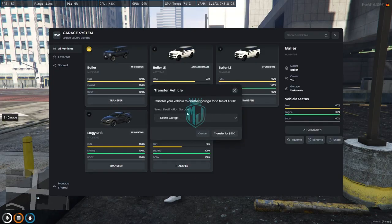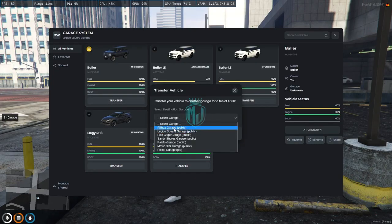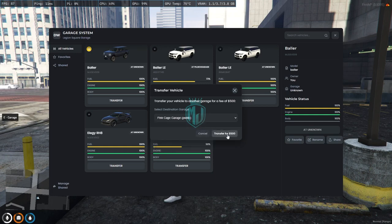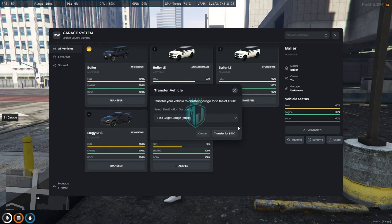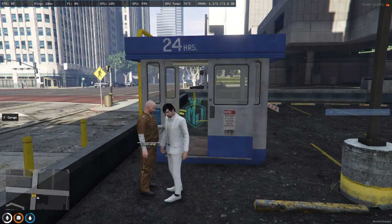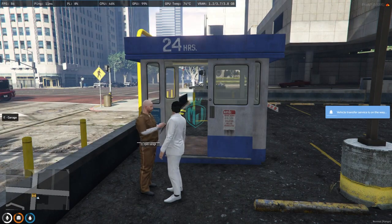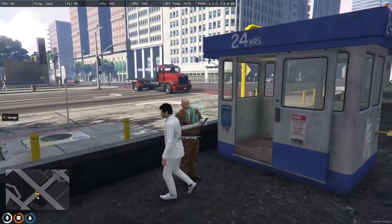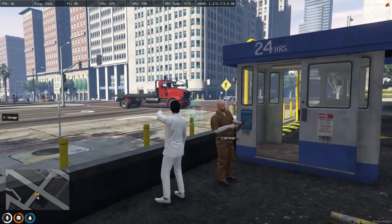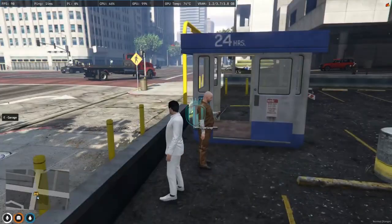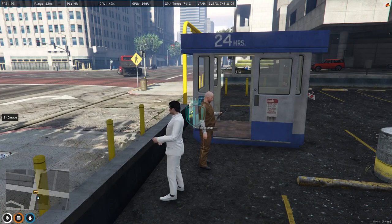These are the shared garage options — if you want to share a vehicle with your friends. You can also transfer a vehicle from here. Just click on transfer, select the destination garage — let's say the Pinkish garage — and transfer for 500 dollars. You can transfer the vehicle to another garage from here. The transfer service is on the way, and as you can see the tow truck has arrived.